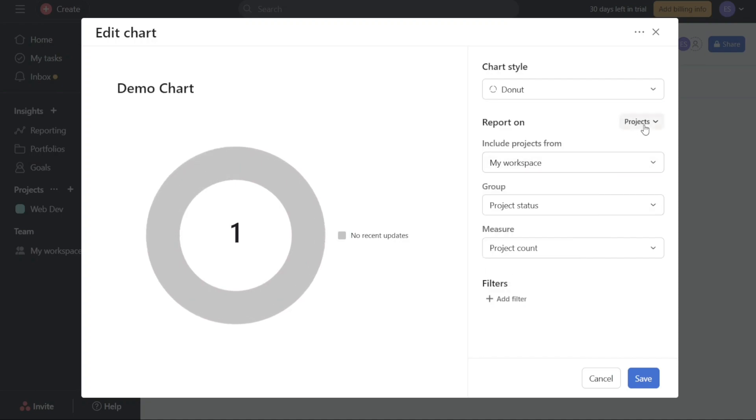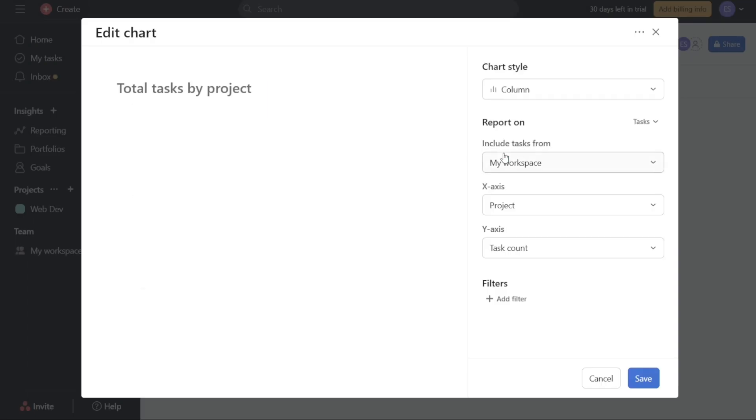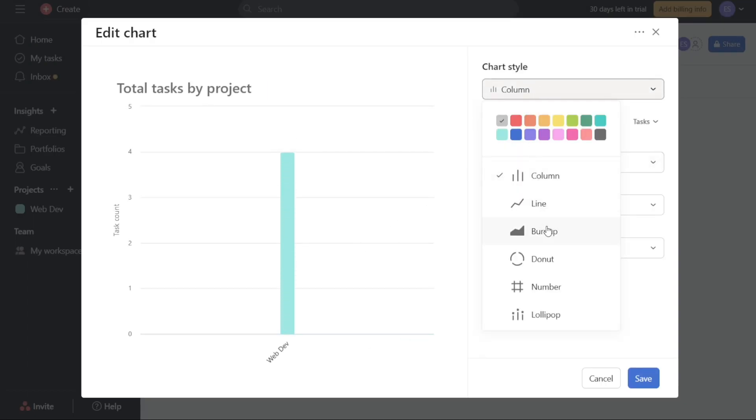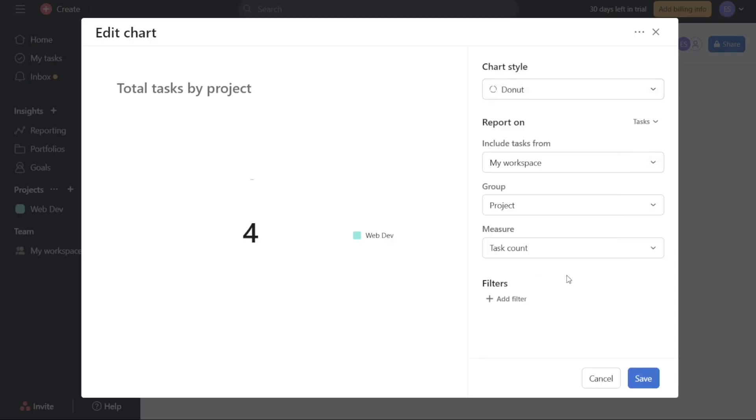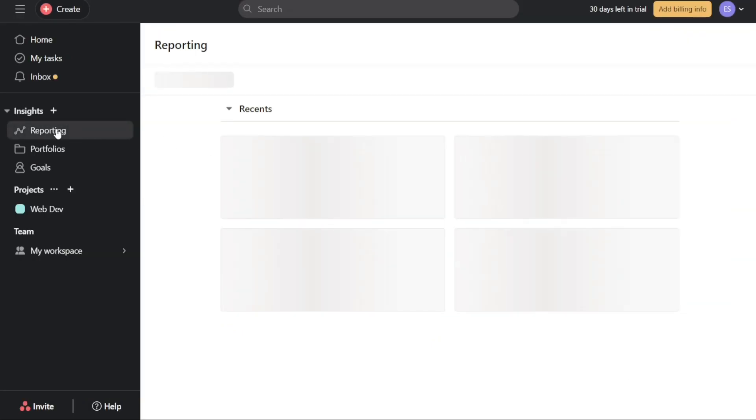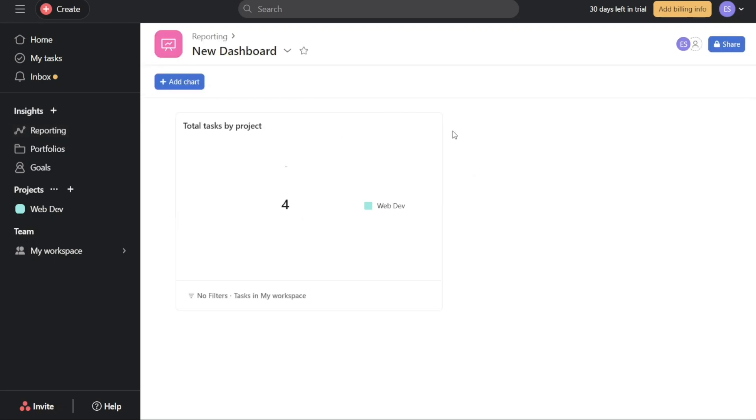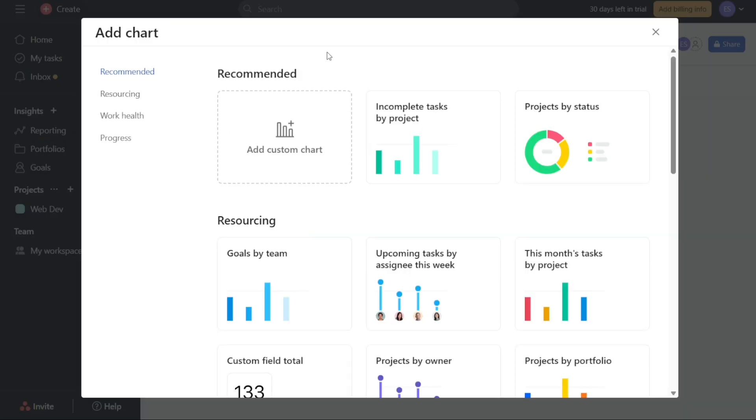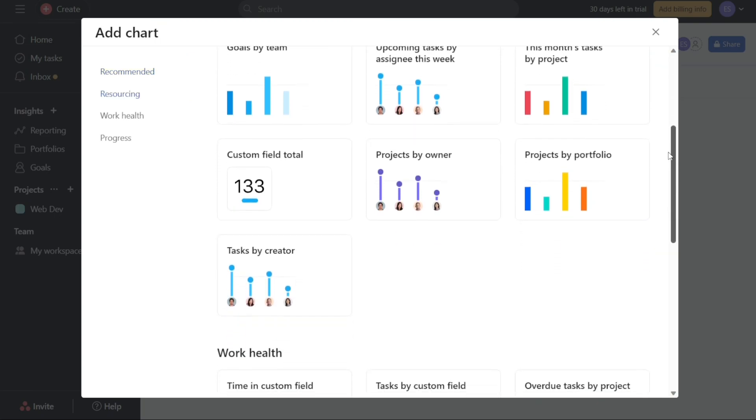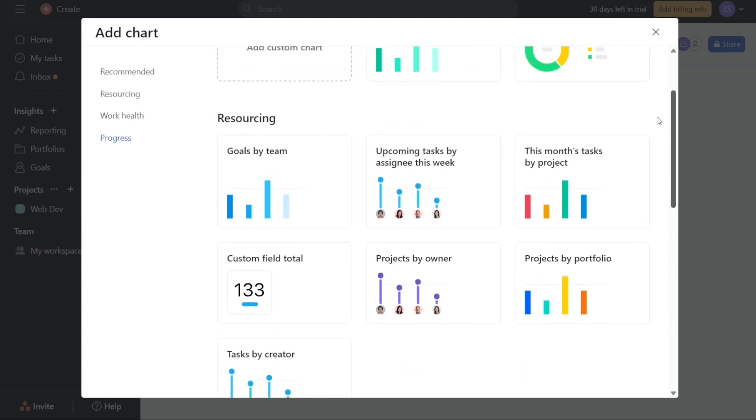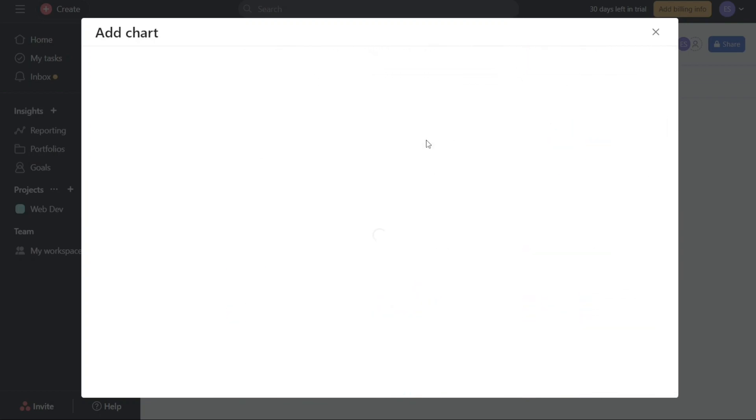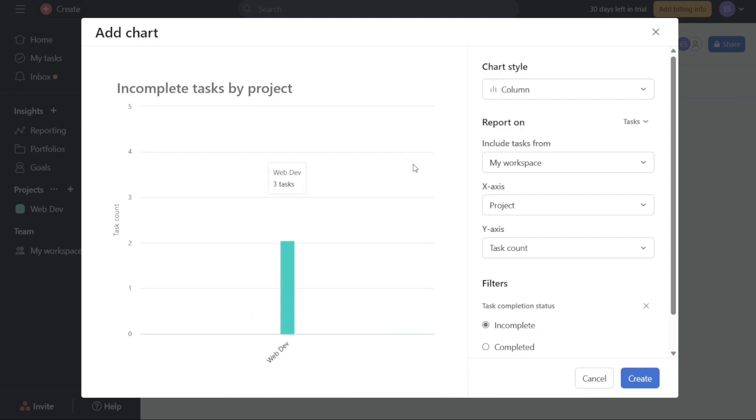So, in addition to creating new dashboards, you have the option to add charts to existing ones. To do this, navigate to the Reporting tab located in the left navigation panel. By clicking on this tab, you will be directed to the Reporting section, where you can access all the dashboards you have previously created. To add a chart to an existing dashboard, simply locate and click on the specific dashboard you wish to enhance. Once the dashboard opens, you will notice the presence of a Plus Add Chart button. Clicking on this button will initiate the process of adding a new chart to the selected dashboard. By following these steps, you can seamlessly expand the range of charts available within your existing dashboards, providing a richer and more comprehensive data visualization experience.